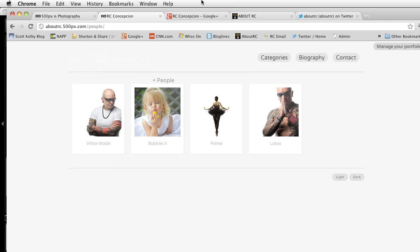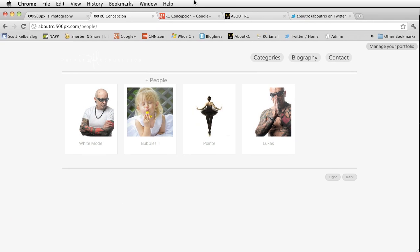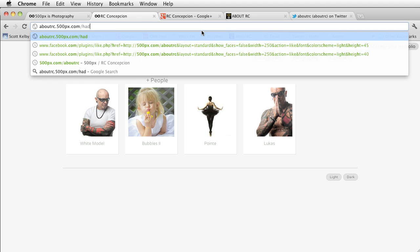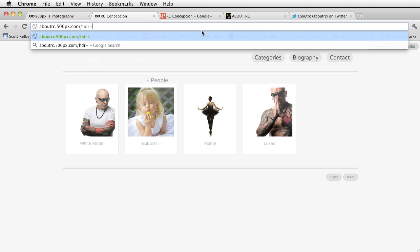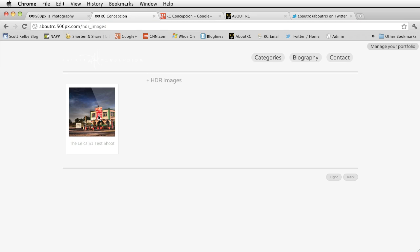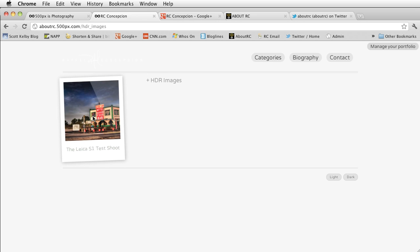Once that's done, I'm going to go to aboutrc.com forward slash. And you'll remember that it did HDR underscore images and it placed it in there.